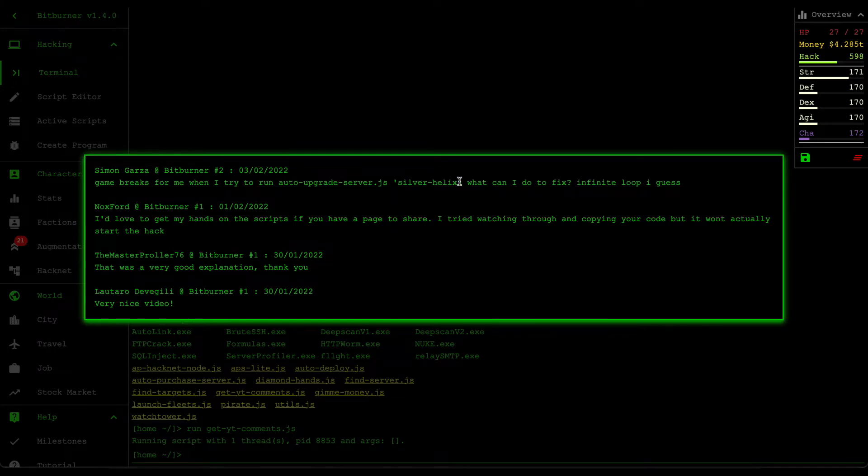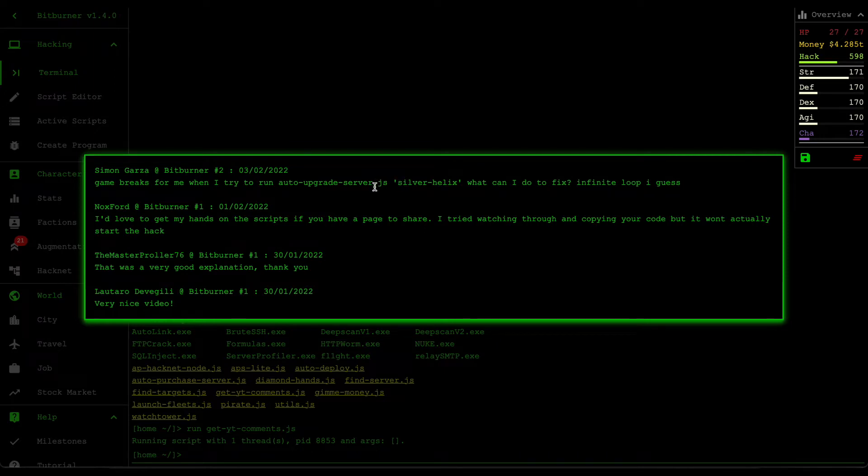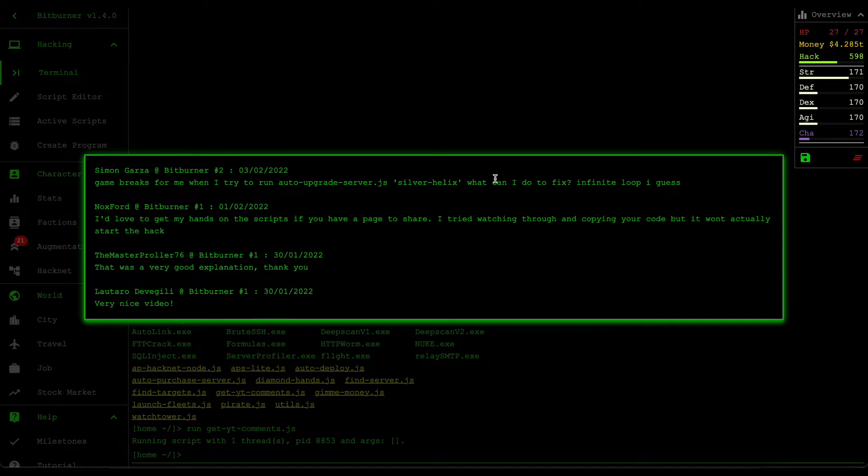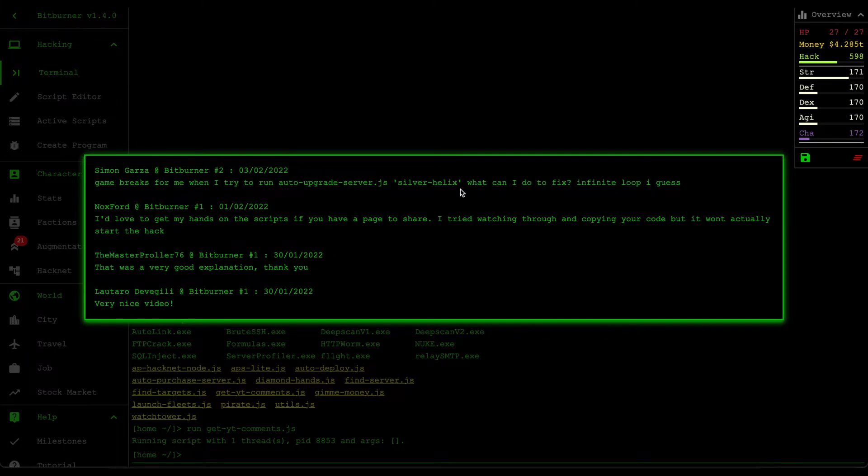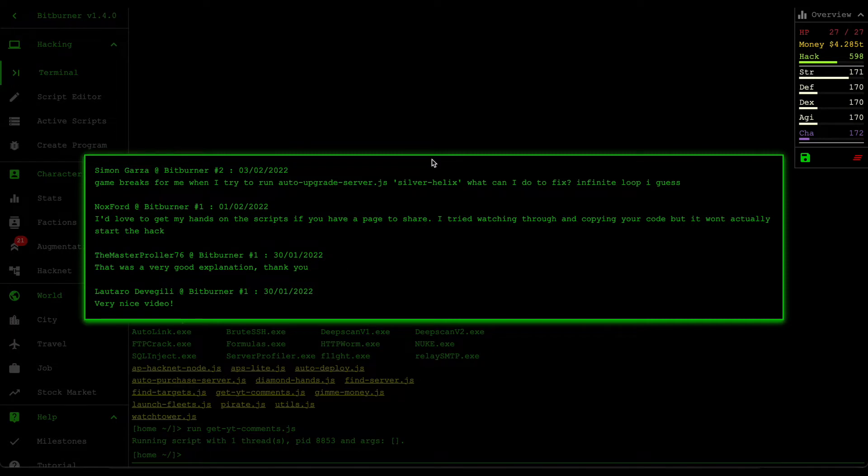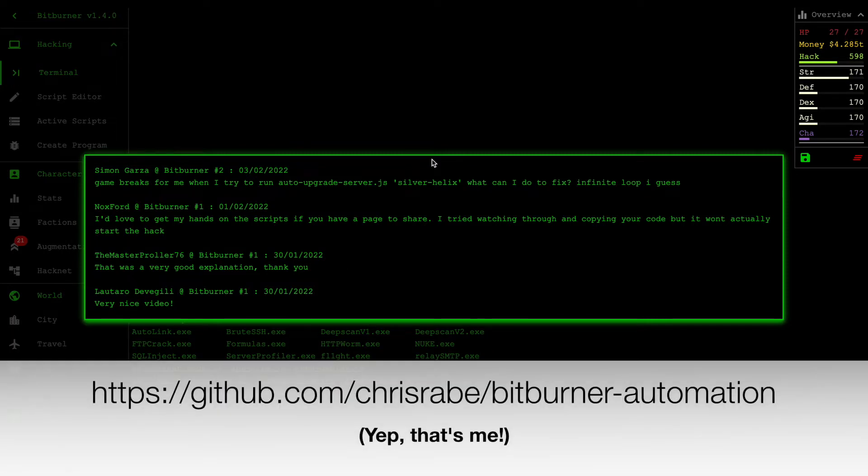I don't know why you put in the server name called silver helix. You don't really need to run that, you can just call run upgrade.js. But the thing to remember about running scripts in this game is that if you run a script and it freezes your game, it means you have an infinite loop somewhere within the code.